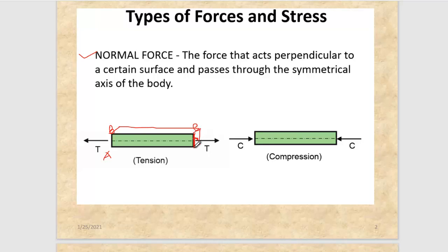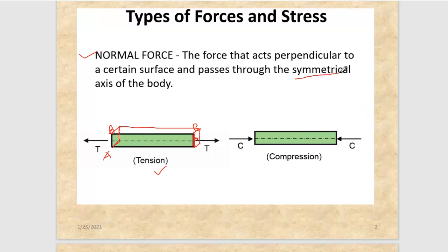For plane A-B it would be the axial force. Since this force is pulling the member, the member will feel tension. And this force is pushing — it is compressing the member, so it would be compression. Important things to note: usually this is symmetrical — the force acts perpendicular to a certain surface and passes through the symmetrical axis of the body. But it is not necessarily always through the symmetric axis.